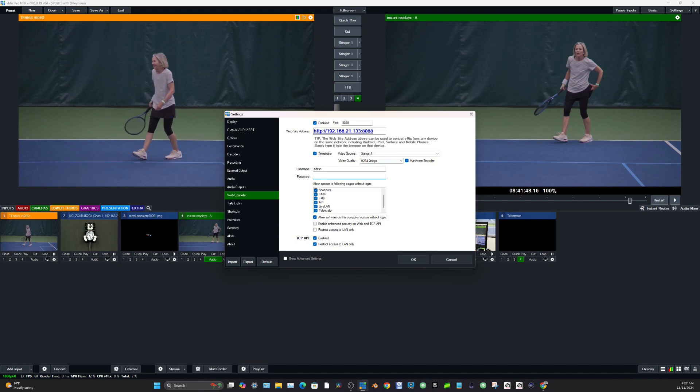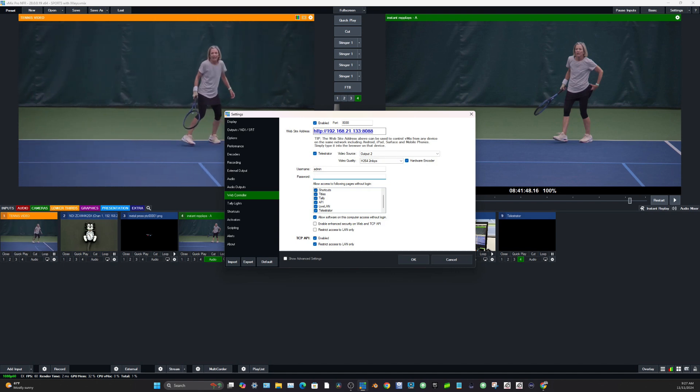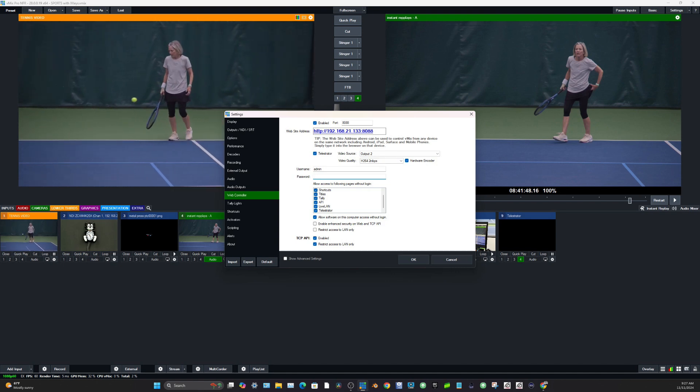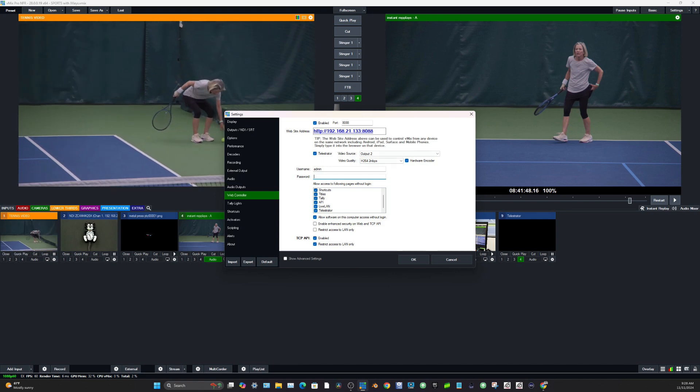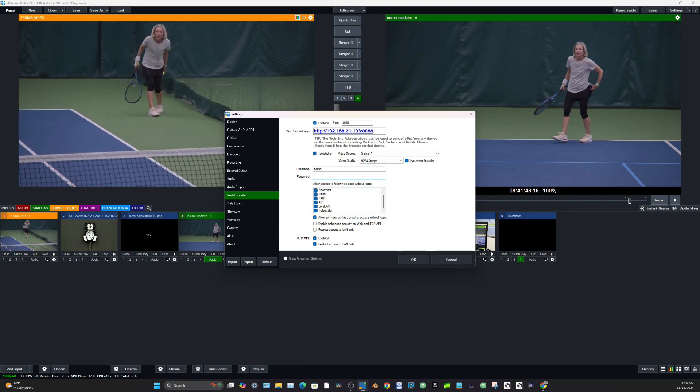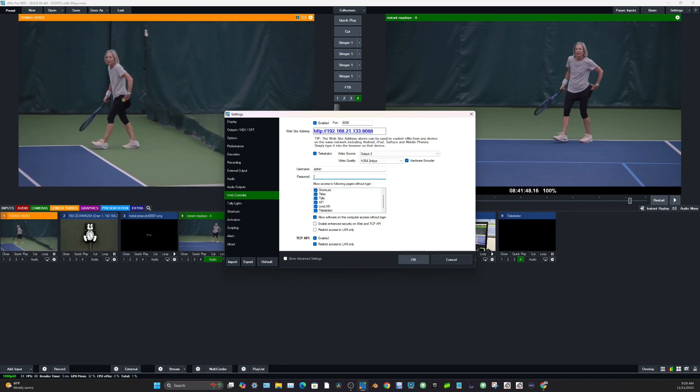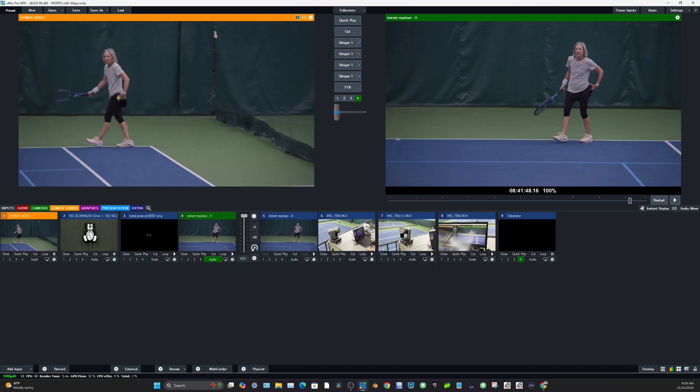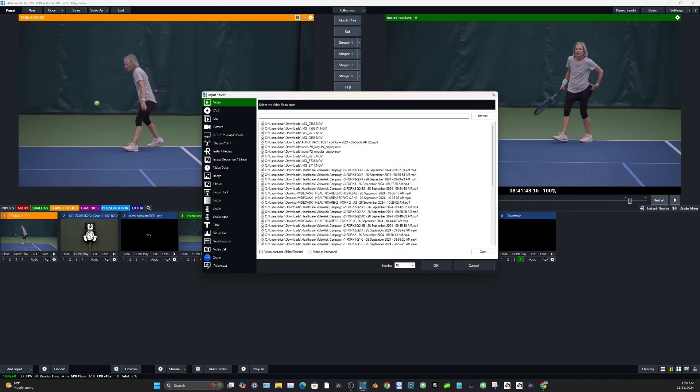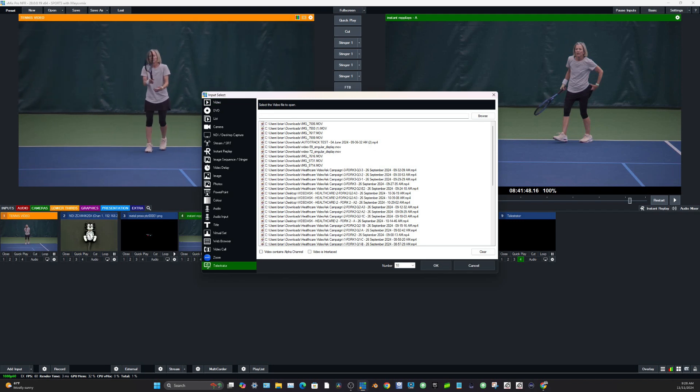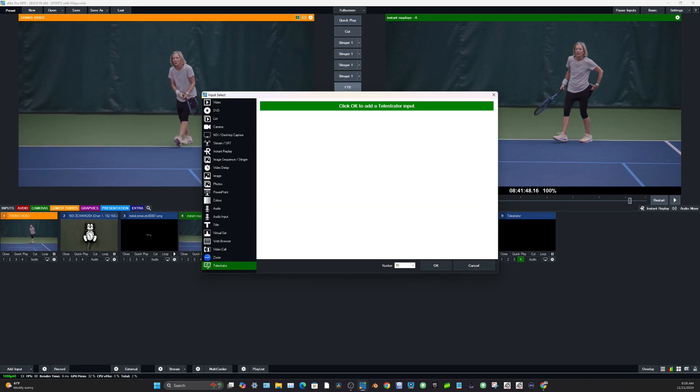You can set a password for this telestrator, which might be smart if you're at a school or a corporate location just for security purposes. But you can see here now that the telestrator is enabled, you can add an input for the telestrator.